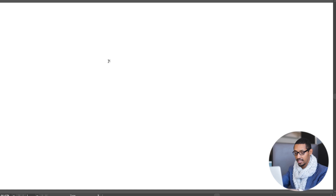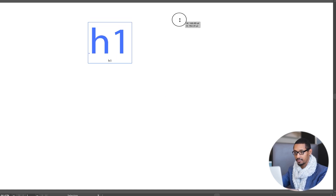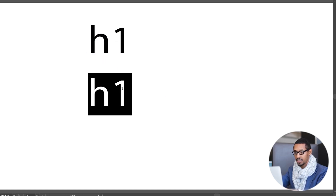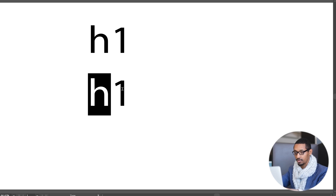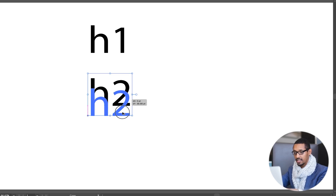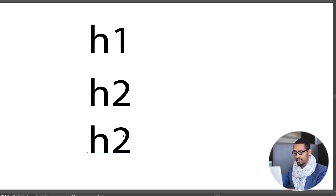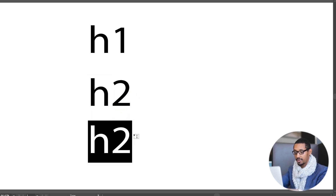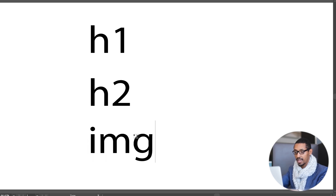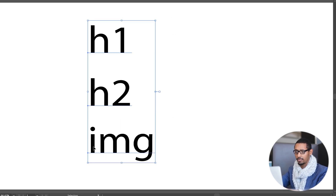We have a tag for H1. We also check out the H2. We have the IMG tag. We will revisit and discuss them again. We have a Google website host.